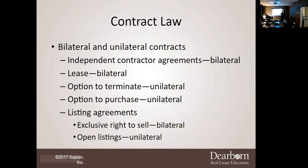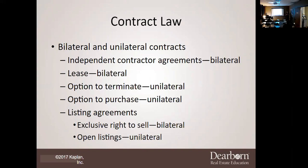Now that you have your numbers, write next to the two and the one the word 'party.' Mr. Grossman — bilateral, how many parties are involved in a contract? Two. Ms. Linda, how many parties are involved in a unilateral contract? One. An independent contractor agreement requires how many parties? Two. A lease agreement? Two. An option to terminate? One.